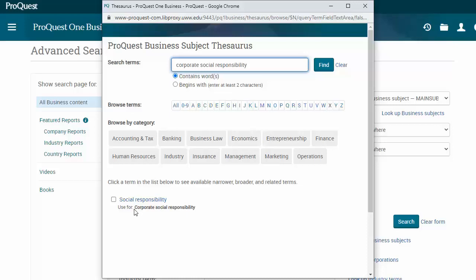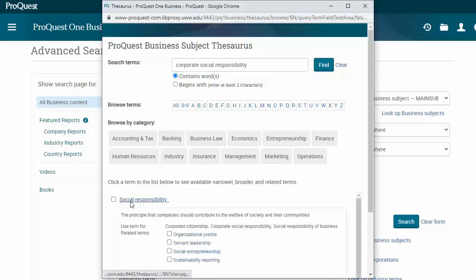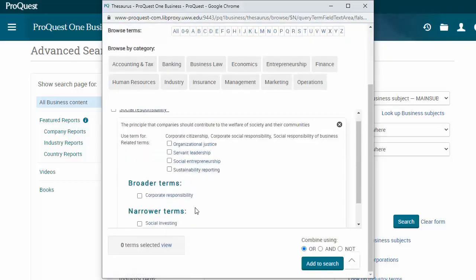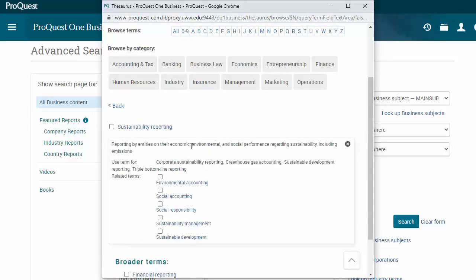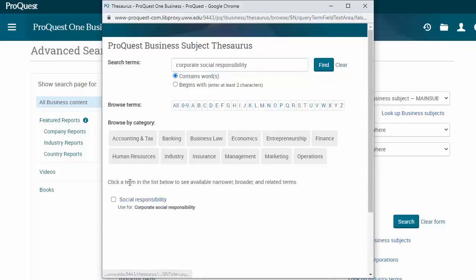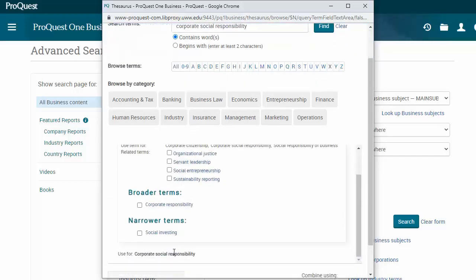Click on that term and it'll tell me broader, narrower, and related terms, which can give me more ideas. Maybe 'sustainability reporting' sounds interesting. Click on that and it'll tell me that term is used primarily for reporting emissions. Maybe that's narrower than I want, but I'll go back and choose the broader term, 'corporate responsibility,' as well as my original term, 'social responsibility.'